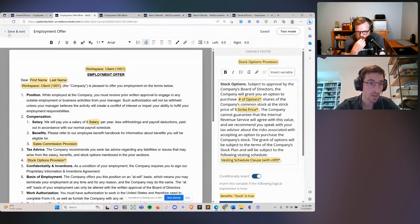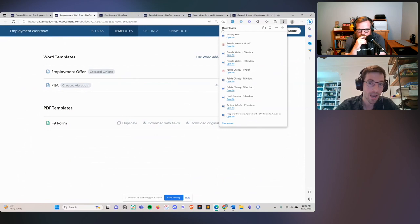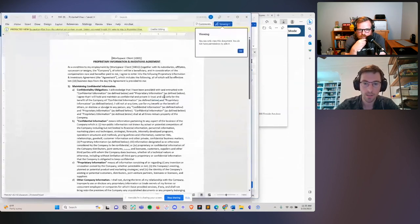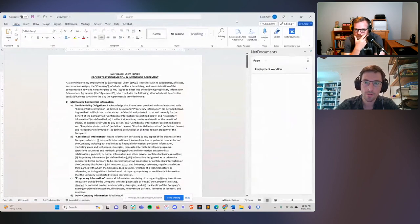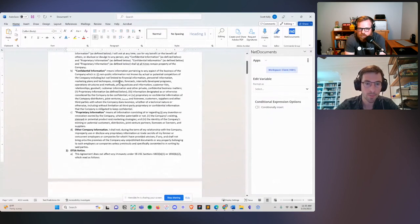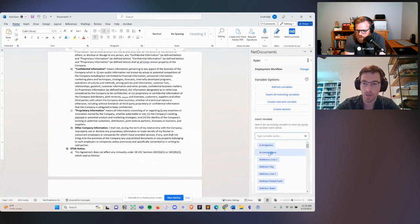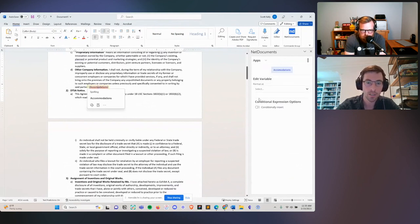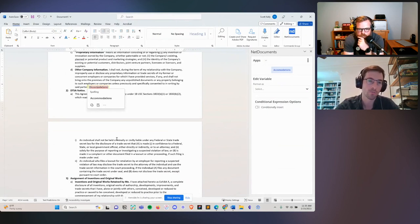The best and most powerful document automation capability we offer is actually our Word add-in. If you download this document — which was created via the add-in — you can open it up, enable editing, and open our NetDocuments Word add-in. These are form fields we've dropped directly onto this template. You can add more with just a click. If you want to add an 'accommodations' variable, click on it and insert if-logic. There are really rich capabilities, and you can do all of this within desktop Word, Word Online, or Word in Teams — regardless of whether you're on Windows or Mac.